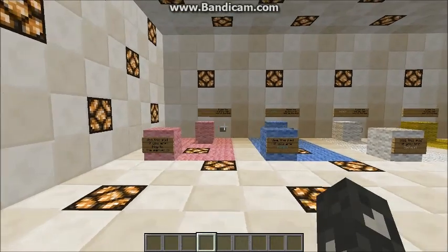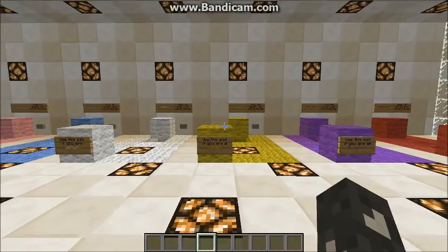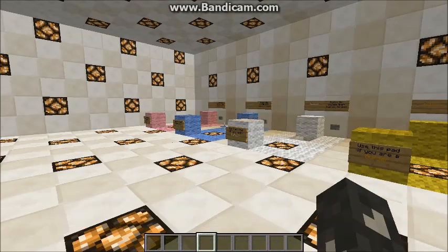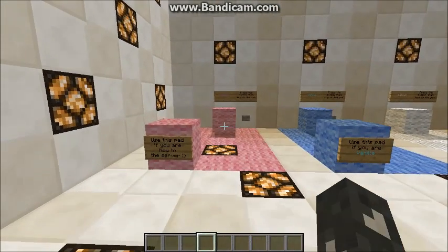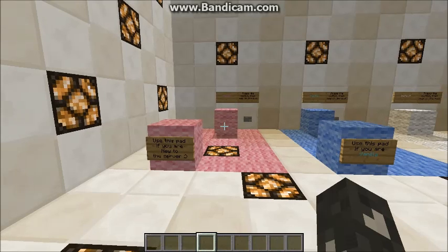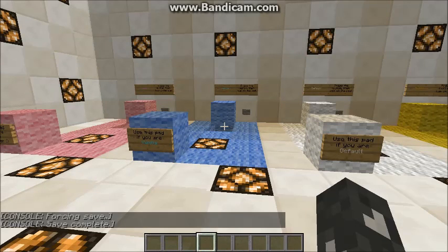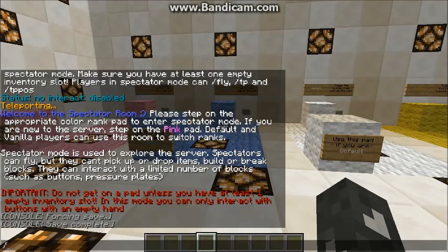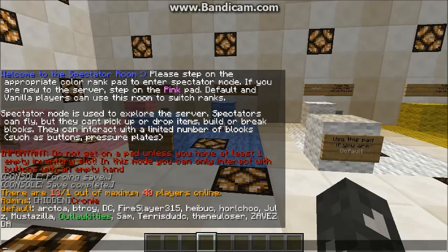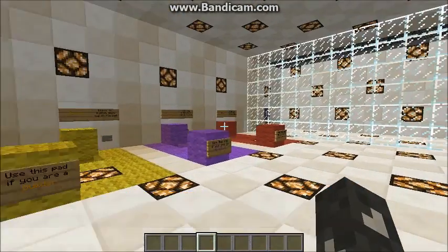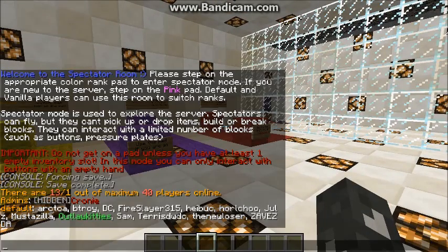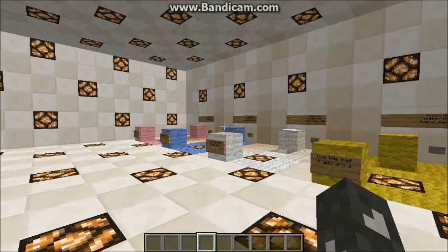You basically pick one of these pads and the pad has to match your particular rank — these are color coded. So if you're new to the server, you're going to have a pink name, so you would pick the pink pad. If you're vanilla, you would pick the blue one because your name is going to be blue. My name is red, so I could use the red one — that's for moderators. Most players are going to use the white one here.